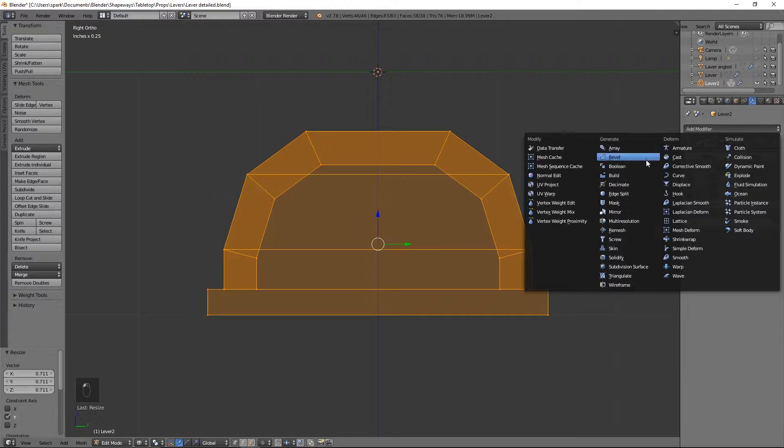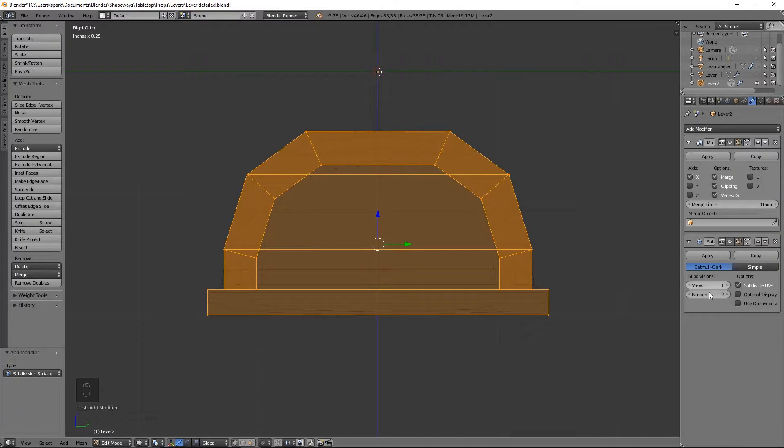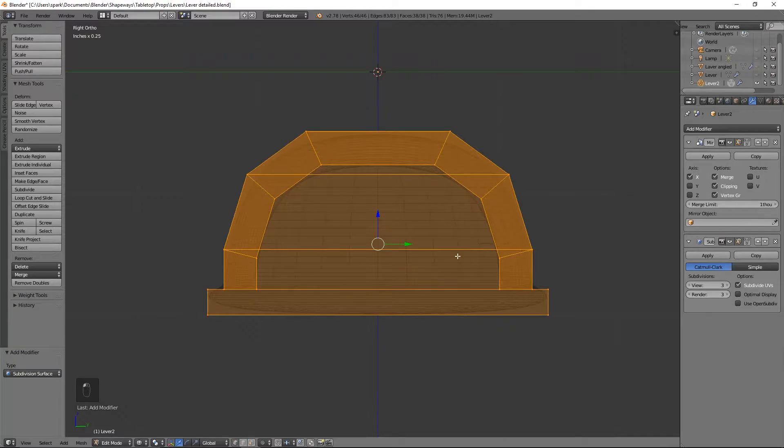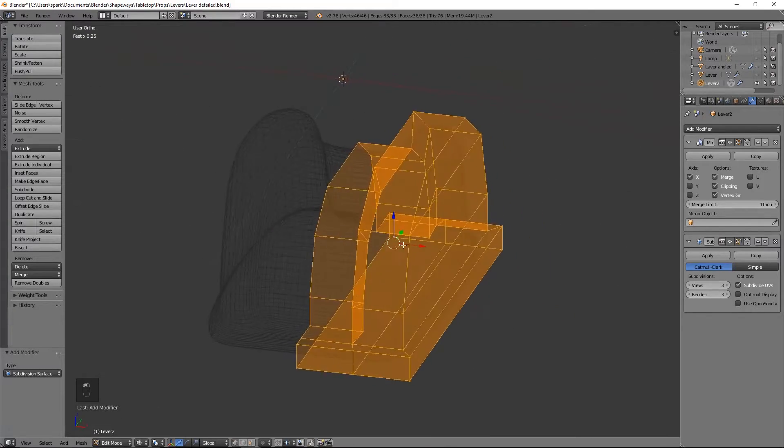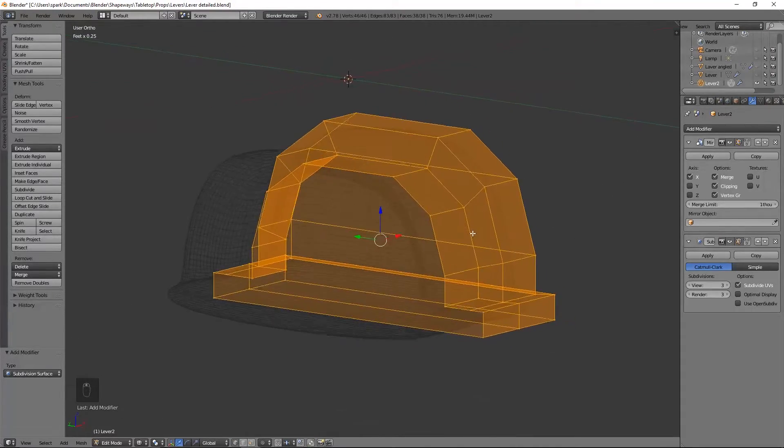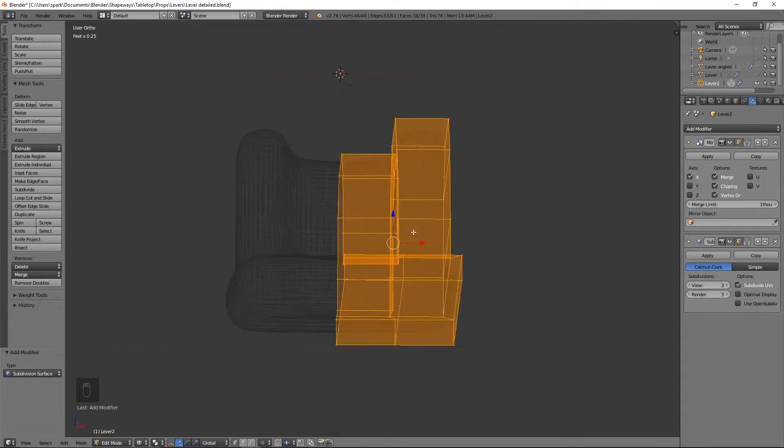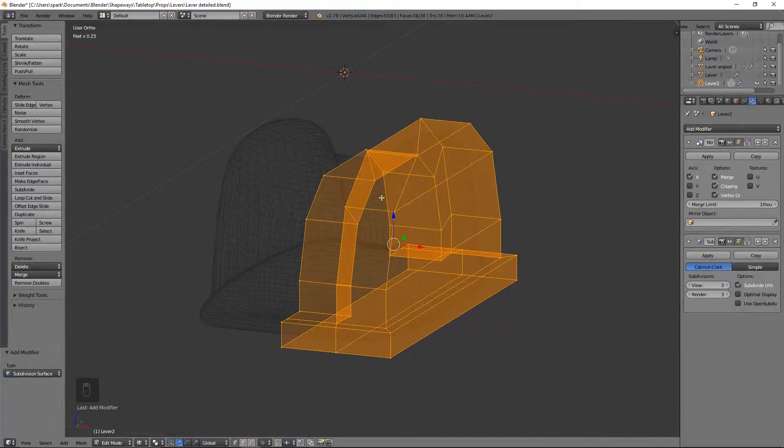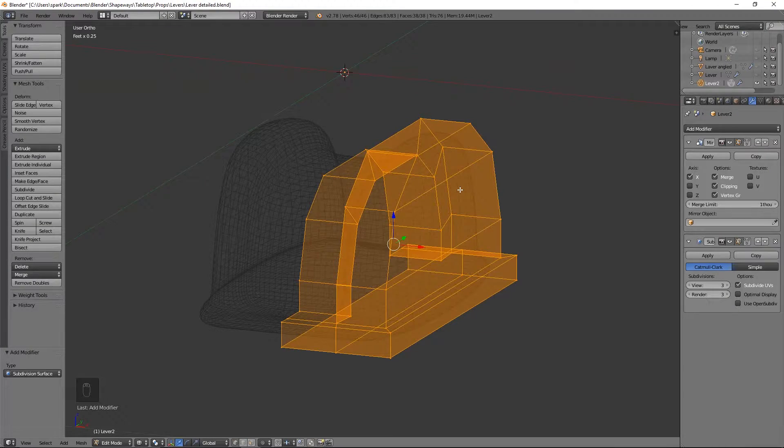I am going to go ahead and add a subdivision surface just to give myself an idea of what it's going to look like at the moment because I don't want it this blocky.